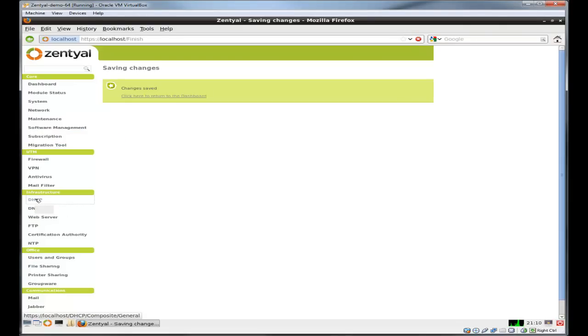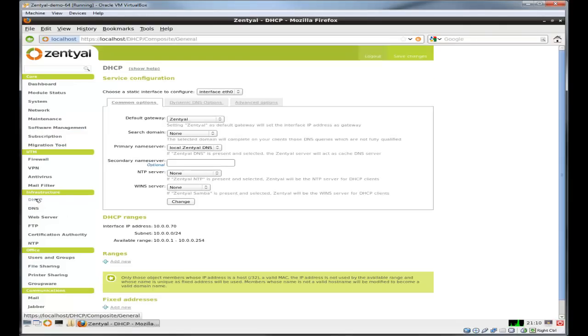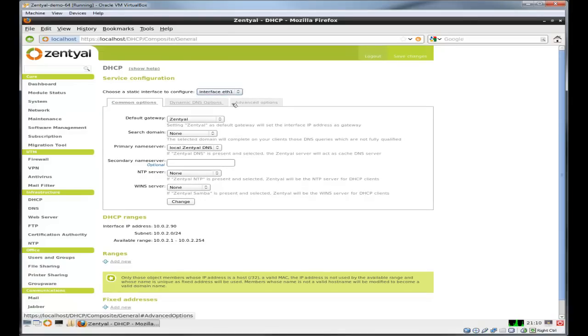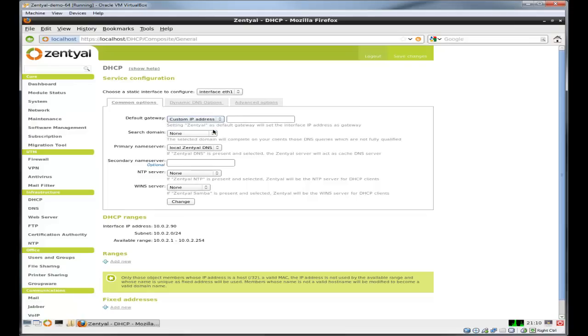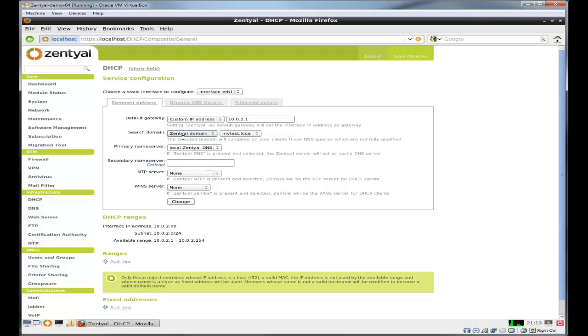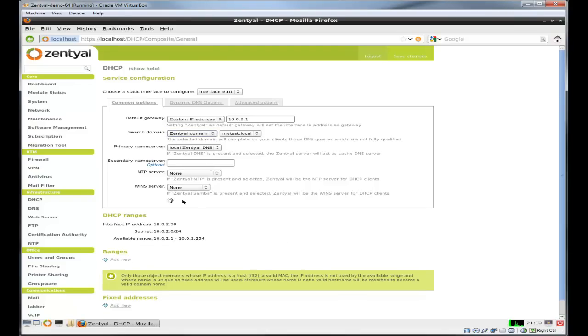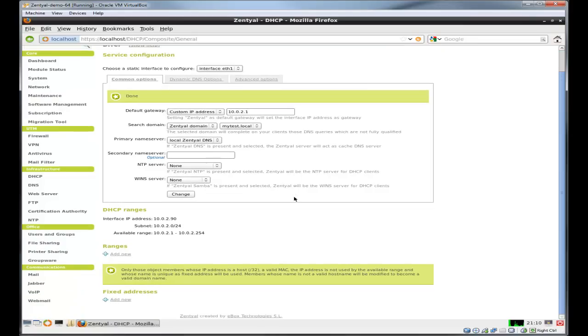Next let's go to the DHCP. We're going to pick an interface. Remember, zero is my outside interface, my internal interface is one. Let's choose a default gateway, we'll do a custom IP address for my router, dot one. That's my router IP address. Search domain, we use the one we just set up, the Zentyal domain. That's pretty much it, let's change to save that.